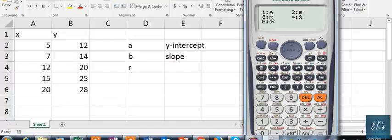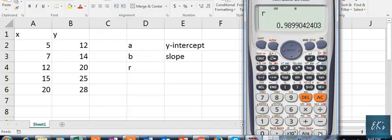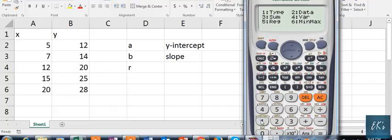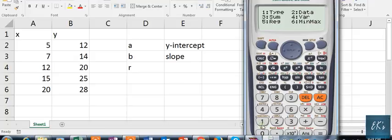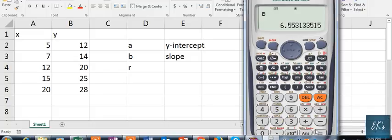For example, if we want to calculate R, press 3 then press equals. To get A, press 1 then equals — the A value is 6.55313. Then press Shift, 1, and 5 for Regression again, press 2 then equals for B — the B value is 1.1226.